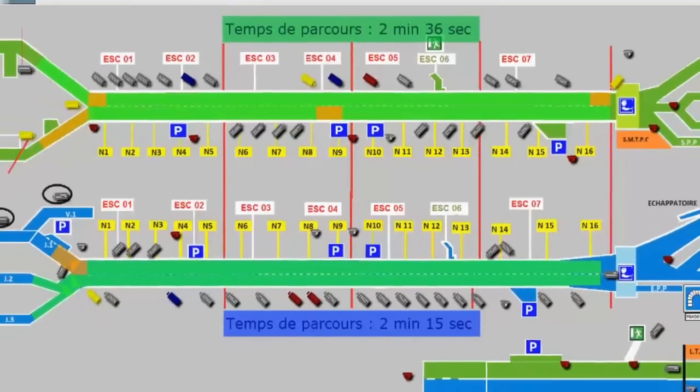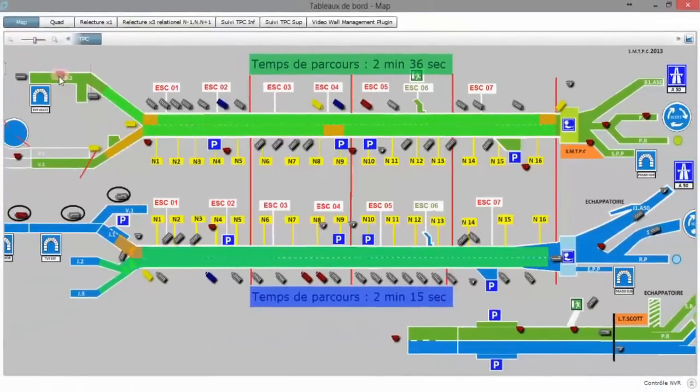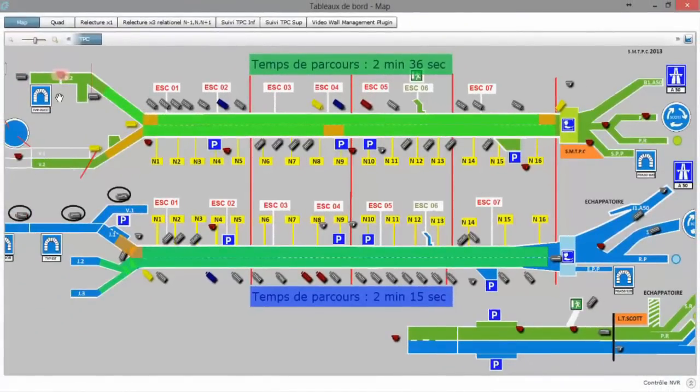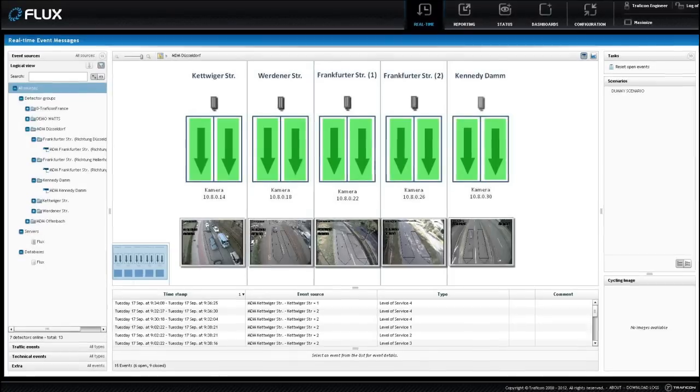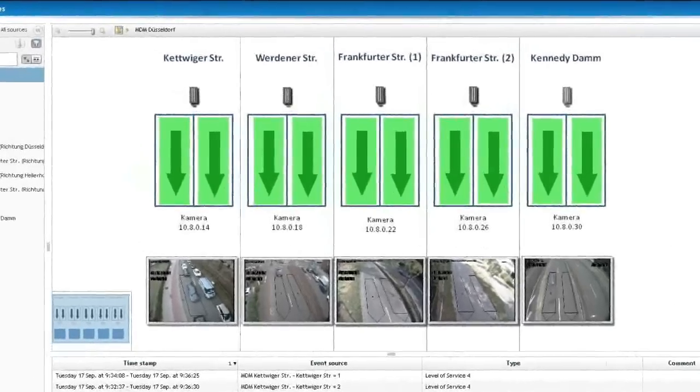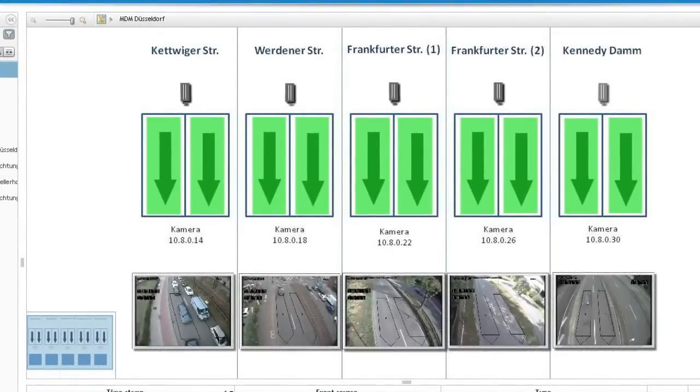Traffic maps offer you a clear overview of the video detection system, including the status of cameras and traffic density information.